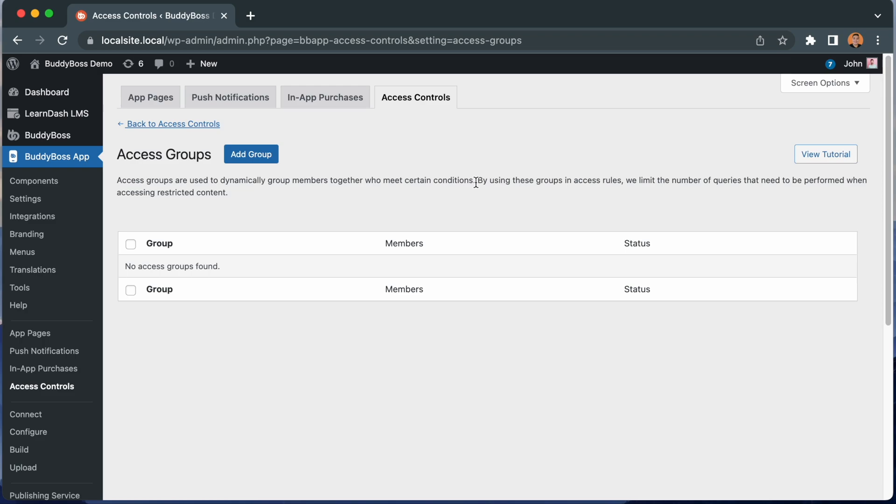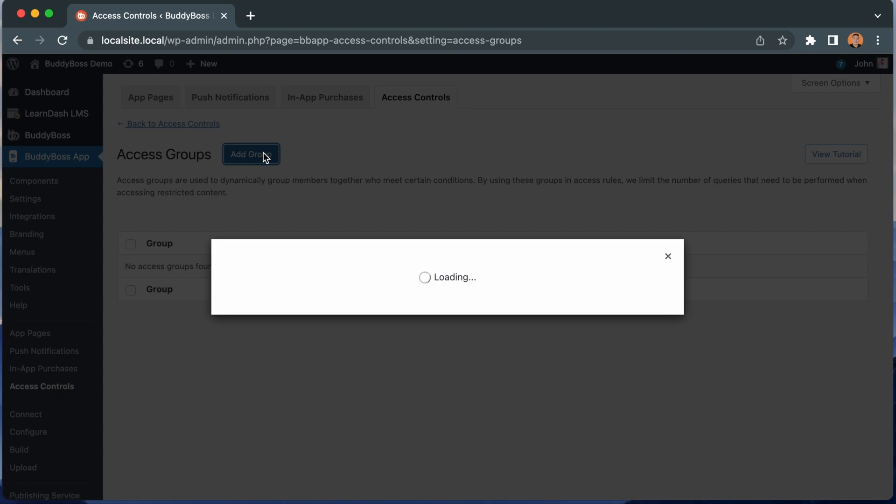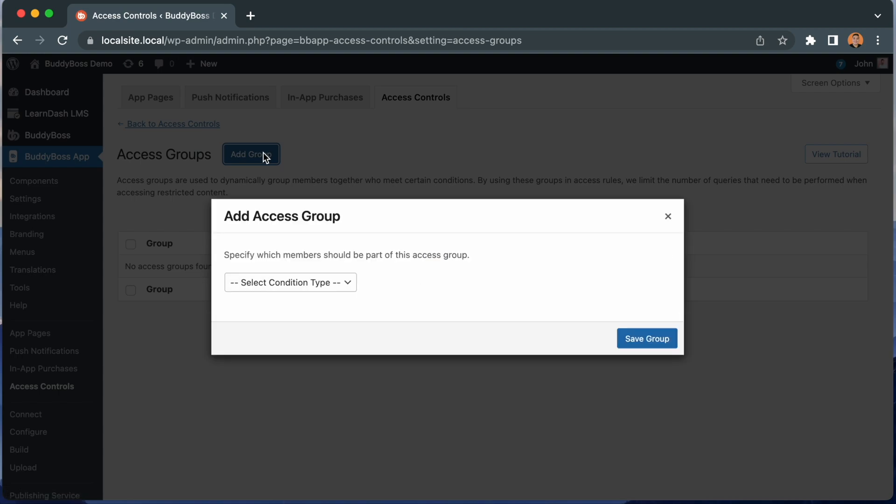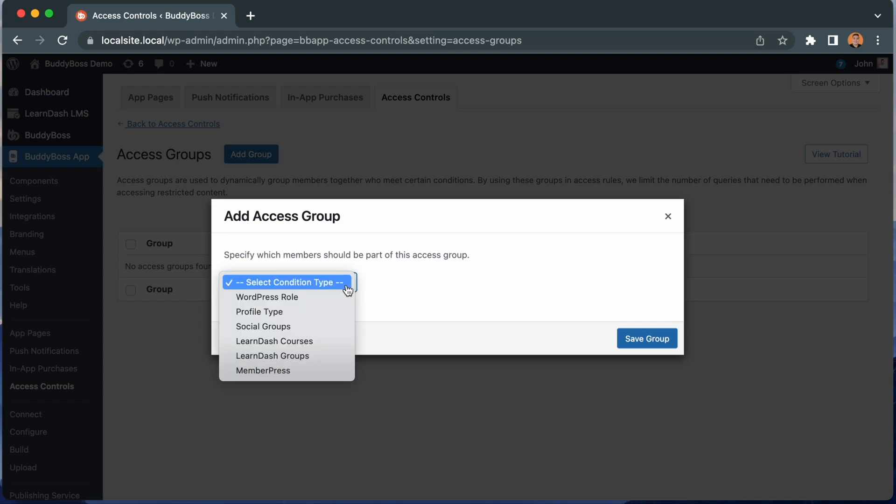So let's go ahead and click here to add our first access group. And we get this modal asking us to specify which members should be part of this access group. Let's click the dropdown to select our condition.